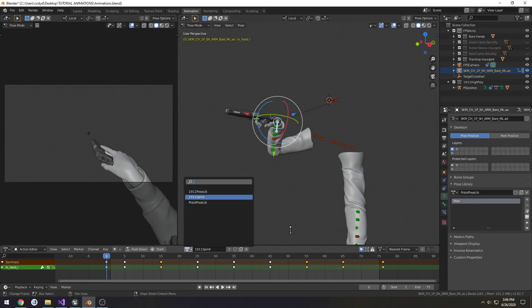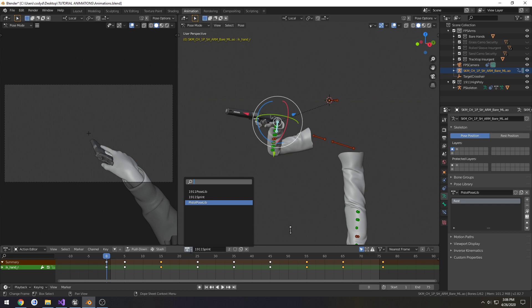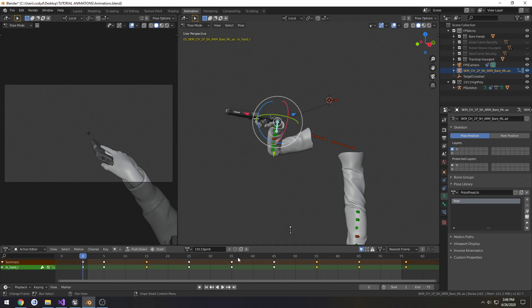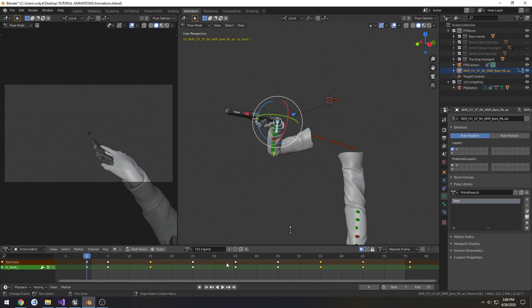I forgot to mention a previous problem - I never actually stored the actions or pushed them into the NLA editor, so now I only have the current active action which is our sprint. One way you can store this is by clicking this little shield here and doing a fake user, or the proper way is to either push them or stash them into the NLA editor. For now I'm just going to do fake user.